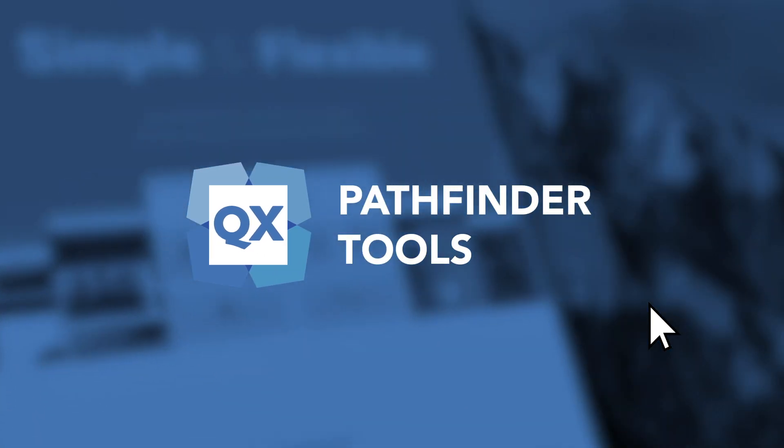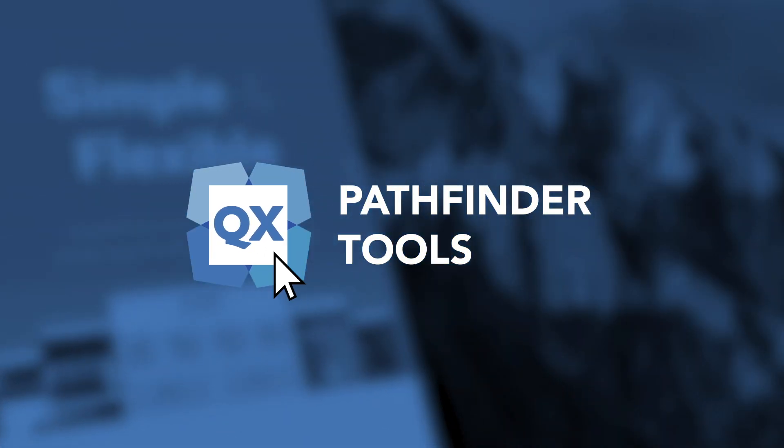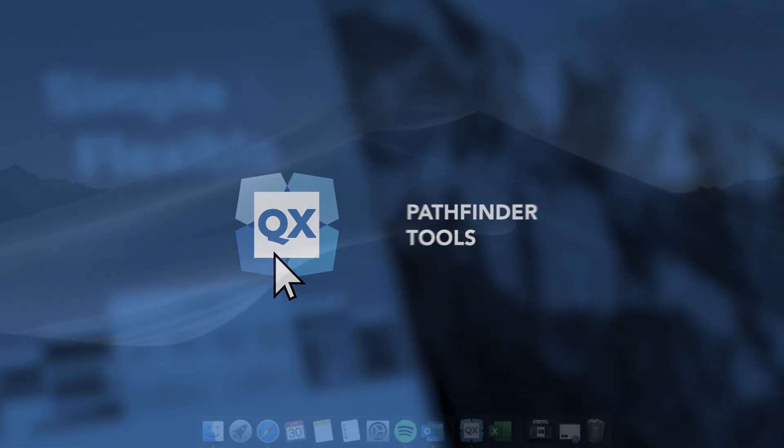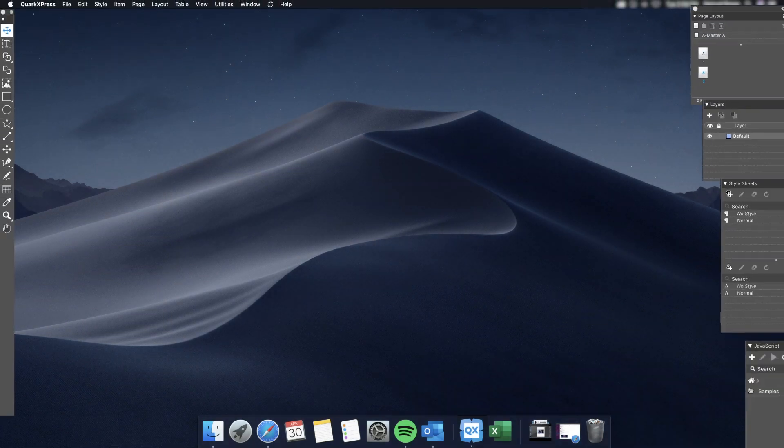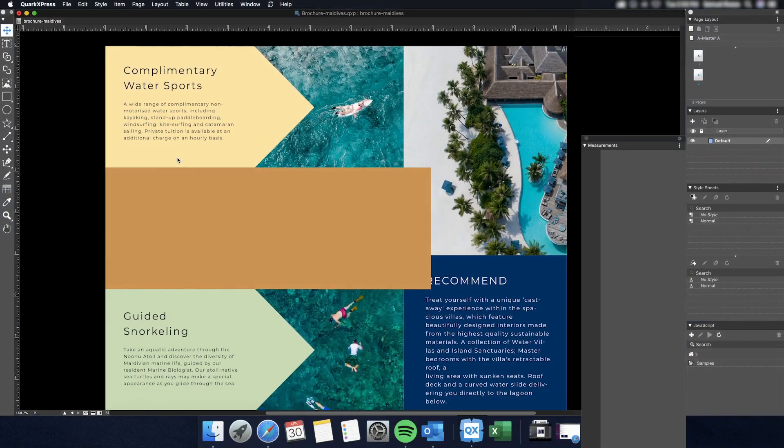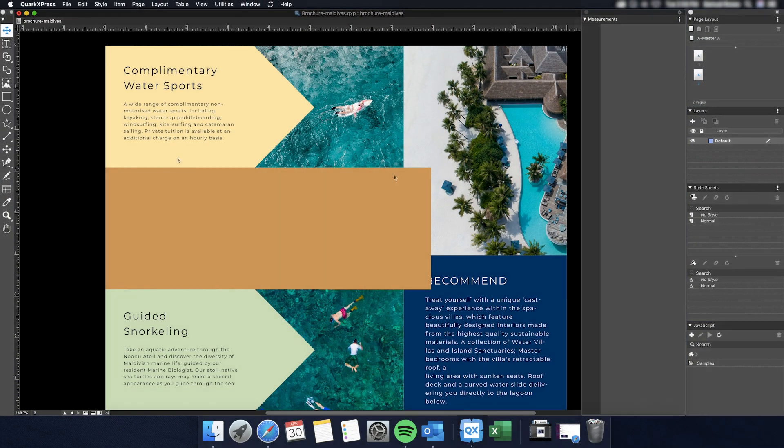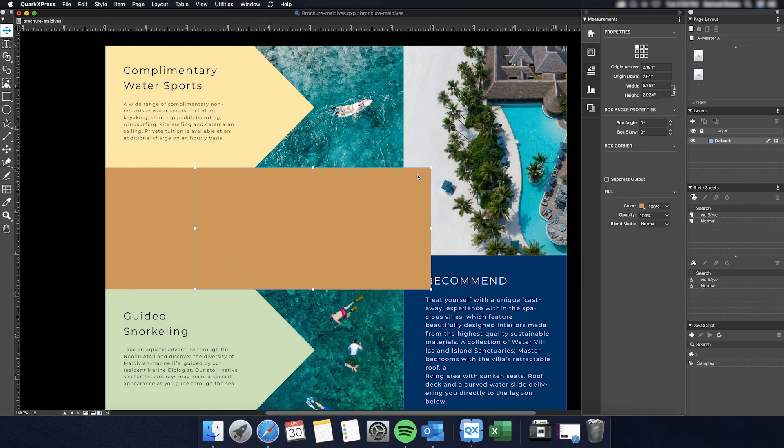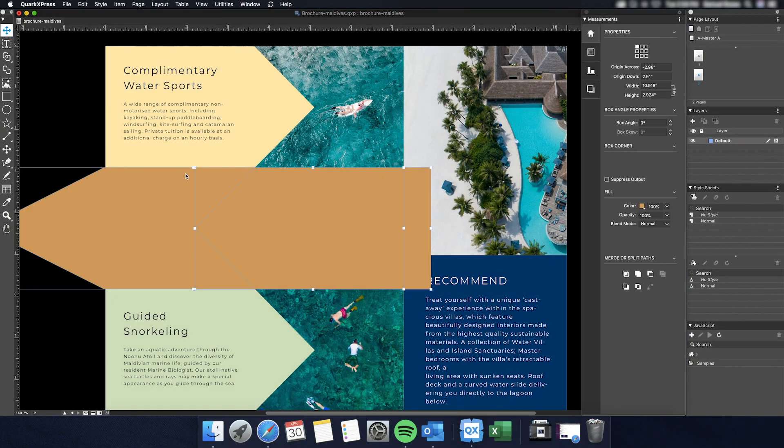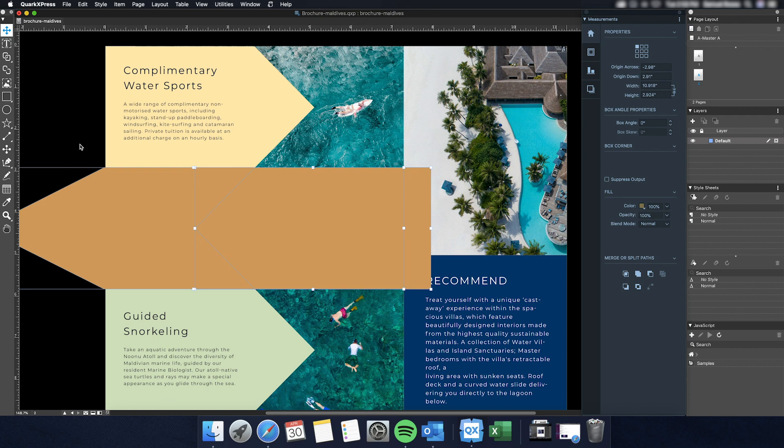In this video, we'll highlight the Pathfinder tools found within QuarkXPress 2019. To begin, the Merge or Split Path tools can be found on your Measurements bar, which by default is at the bottom of your screen, but can also be configured to be shown vertically, like this.